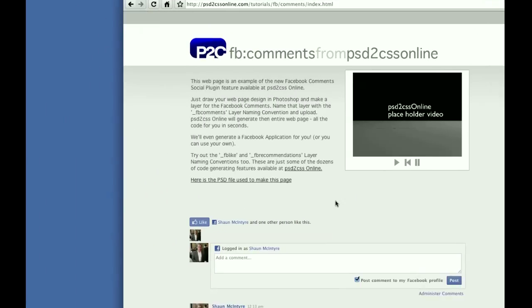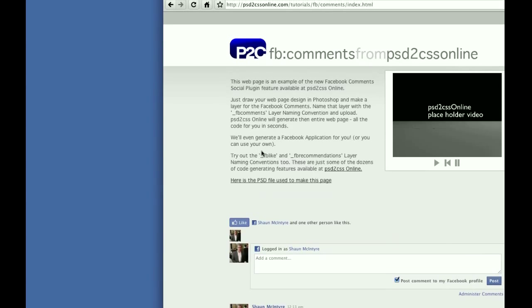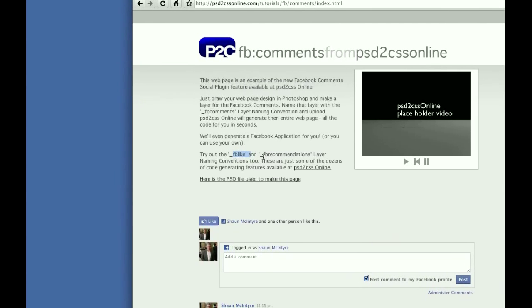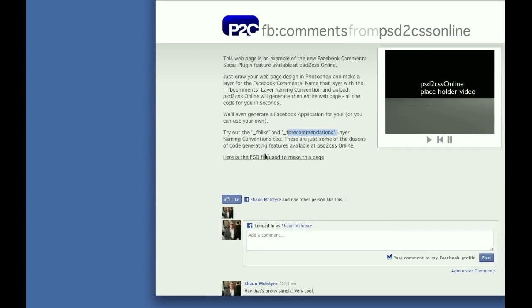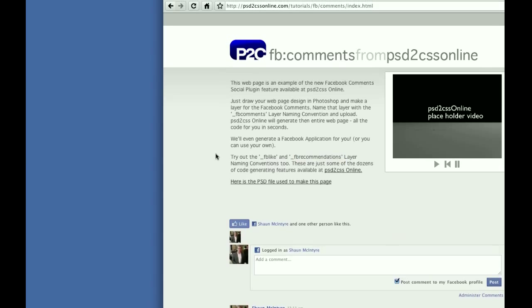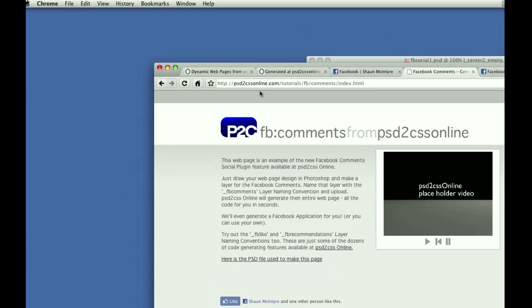There's also underscore FB like and underscore FB recommendations. They both work too. They're all turned on today. Give them a try. I'll be making some more demonstrations of those. This is just the first one that I made.